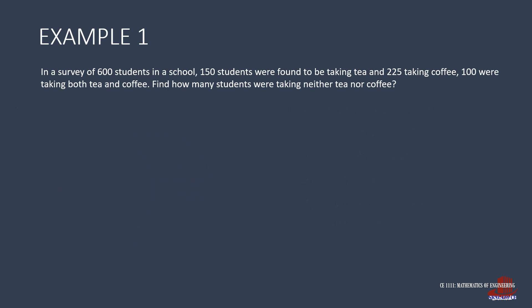Without a Venn diagram, the problem can still be solved using set identities. First, list down the given values, that's U of 600, the number of tea drinkers is 150, coffee drinkers is 225, and the number of students who drink both tea and coffee is 100.